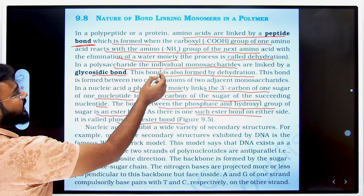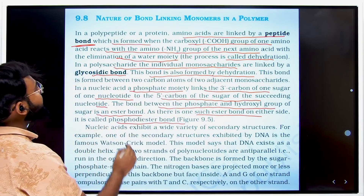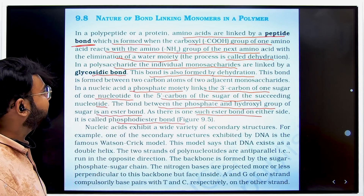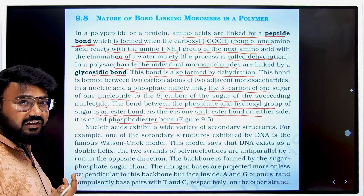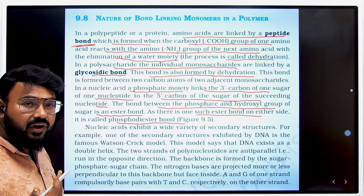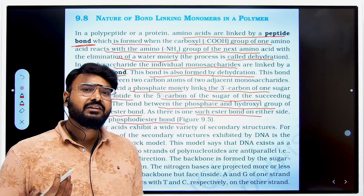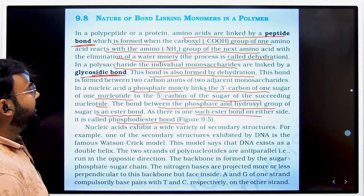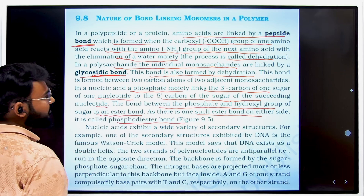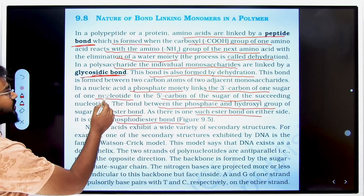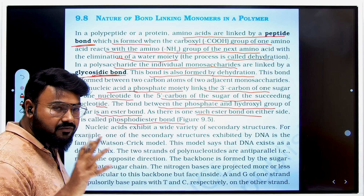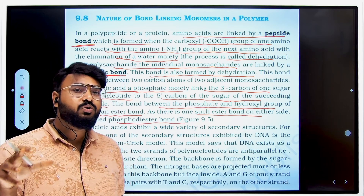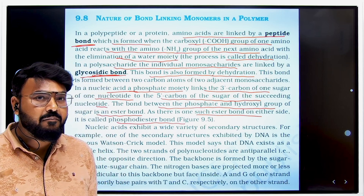The NCRT states that in polypeptides, amino acids are linked by peptide bonds formed when the carboxylic group of one amino acid reacts with the amino group of the next, losing water in a dehydration reaction. Similarly, two monosaccharides are joined by a glycosidic bond, also formed by losing water.